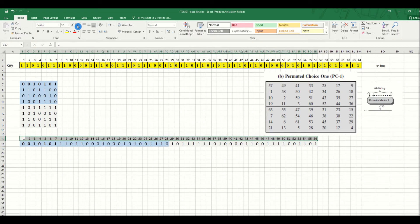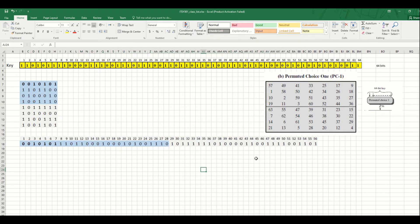As you can see, we have 56 bits. Now, what is the next step? This step is called PC1, and it will be done only one time - after that we don't do it anymore. So let's see what the next steps are to generate these keys.